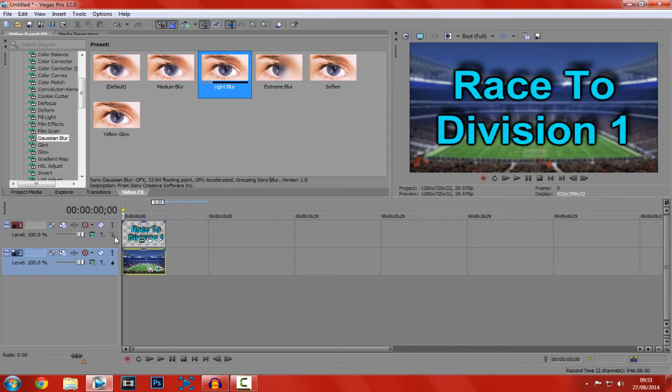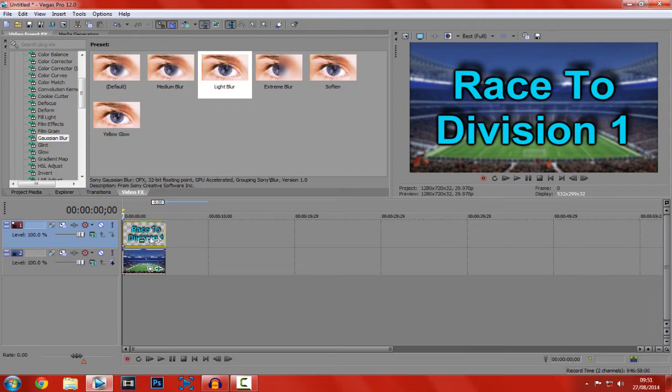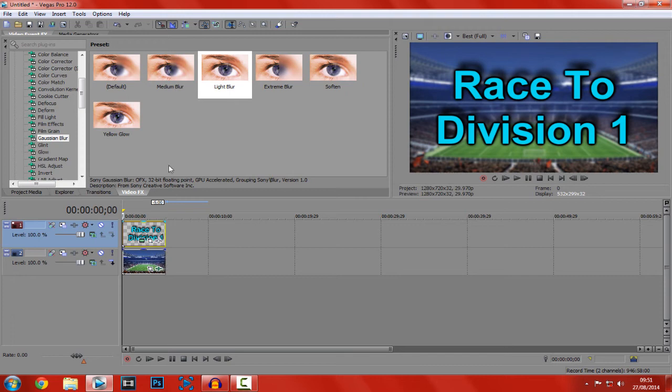Let's say, because it is Race to Division 1, you're obviously going to have series on this. So what you can do, you can actually add numbers for like part 1, part 2.